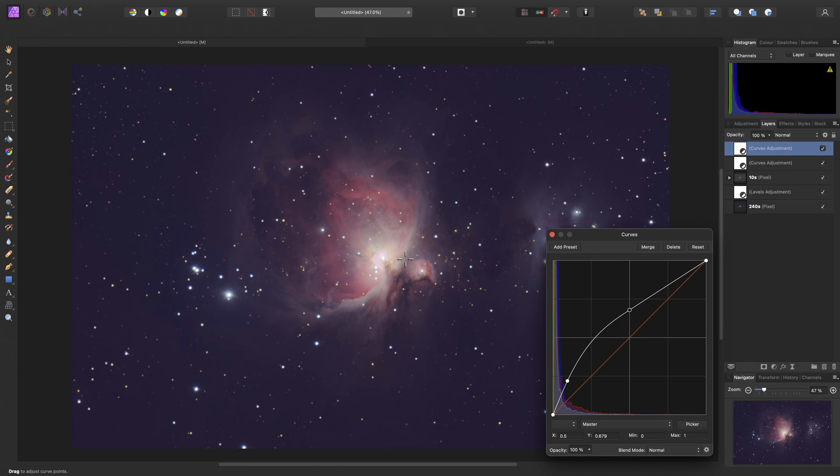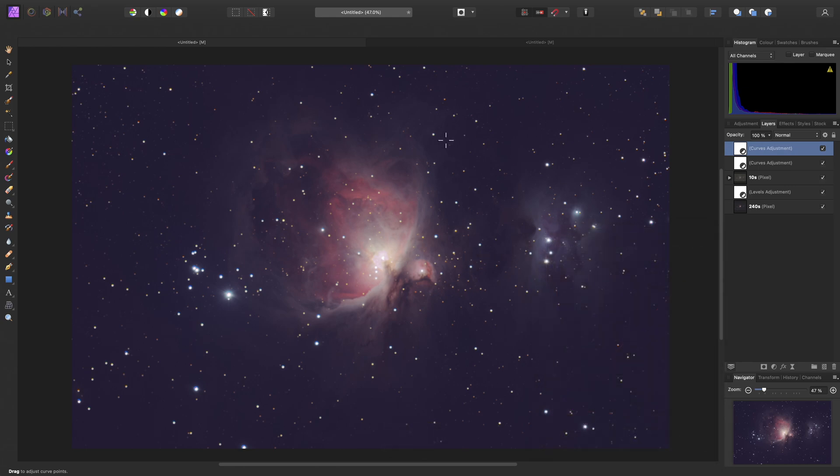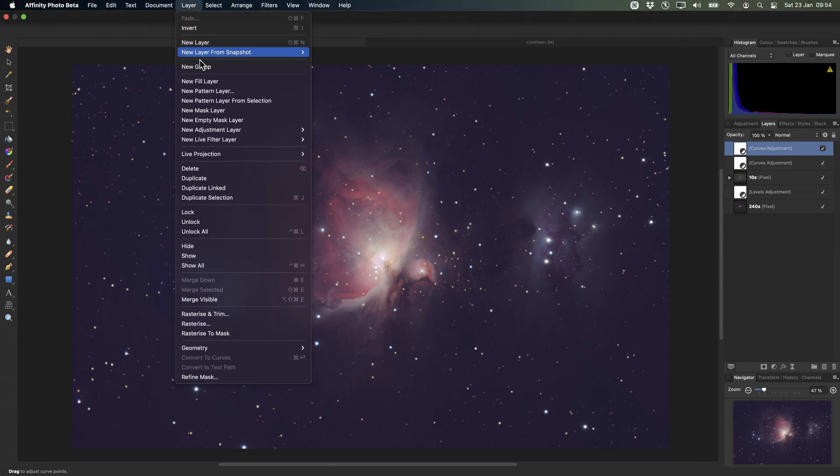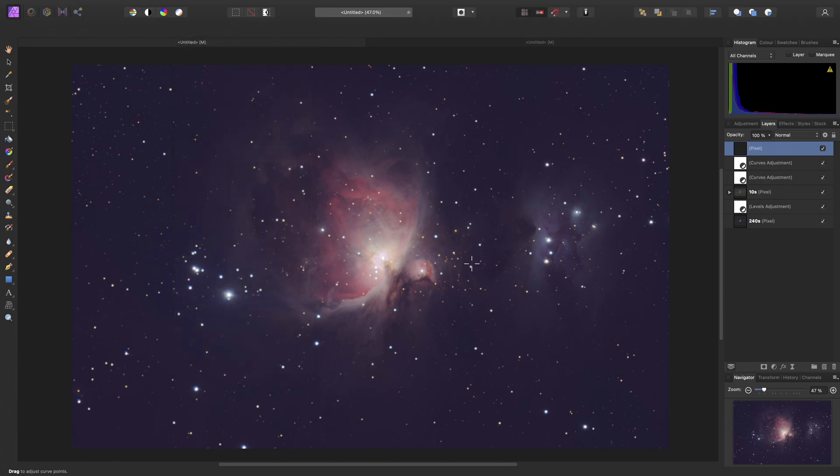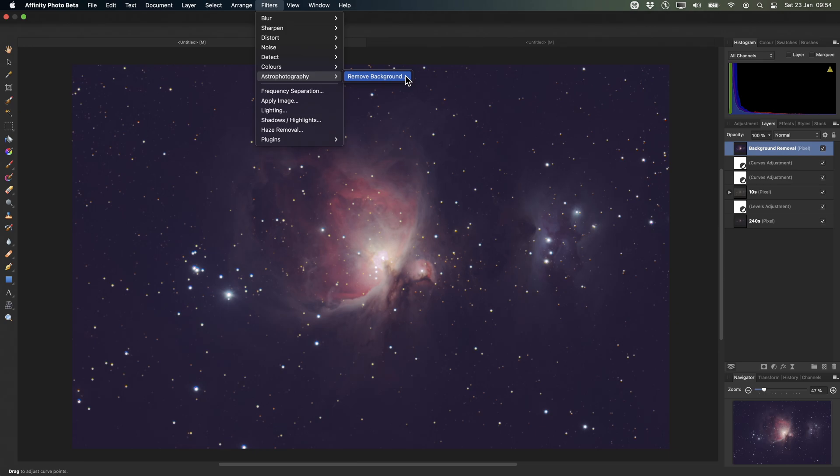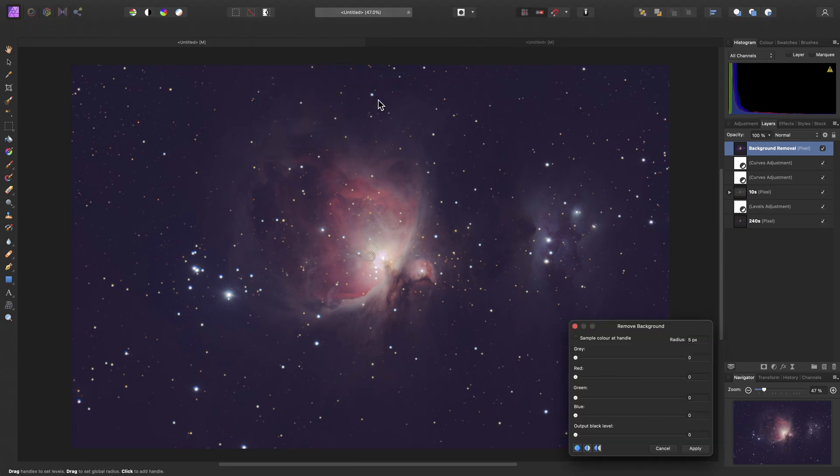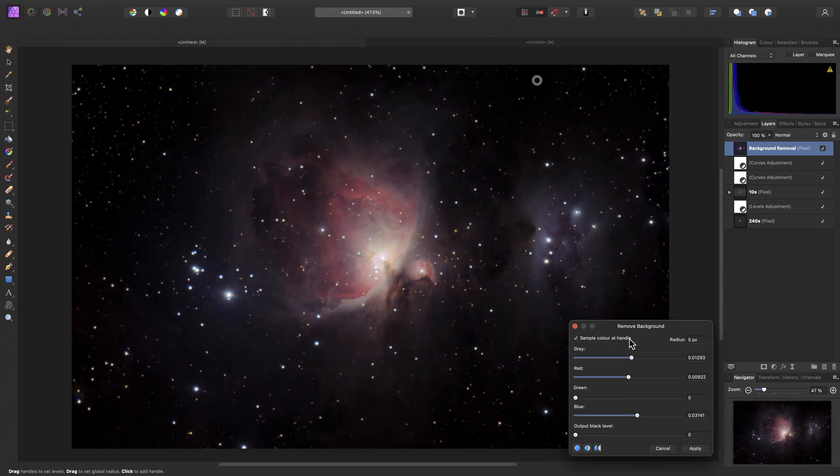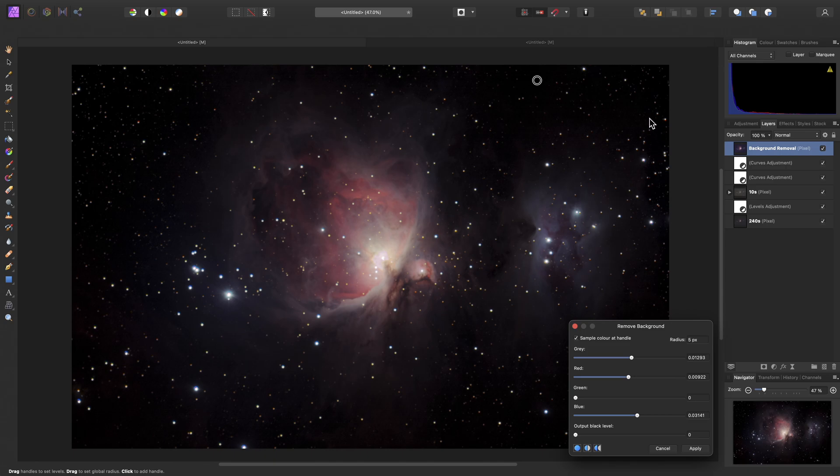Okay, the next thing we might want to do is remove the background color cast. So, we have a specific filter for that we can use. I'll go to Layer and Merge Visible. This will just create a merged pixel layer of all of our work so far. Let's call this Background Removal. Then I can go to Filters, Astrophotography, Remove Background. Okay, on my document view here I now have a sampler, and I can drag this to a particular point in the background tones here, then check Sample Color at Handle.